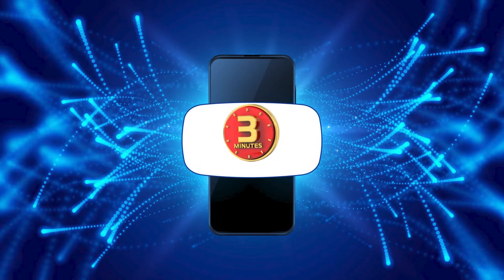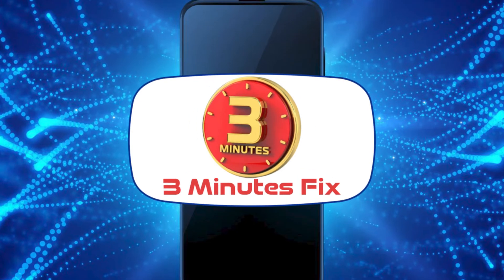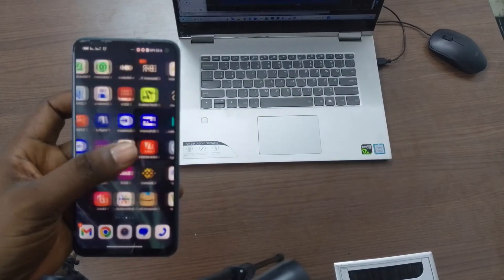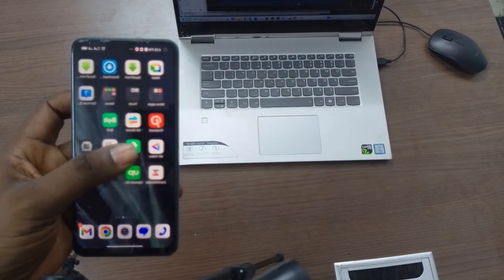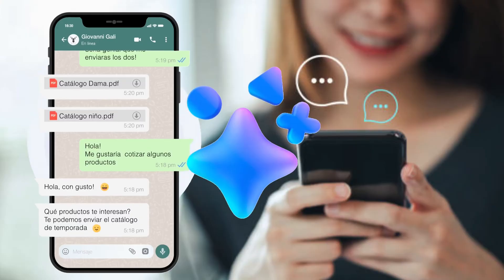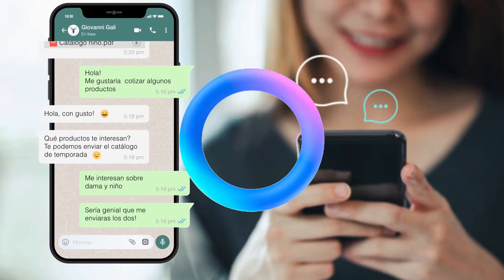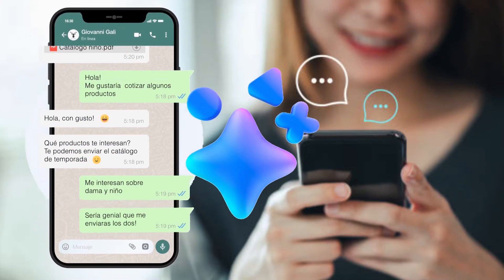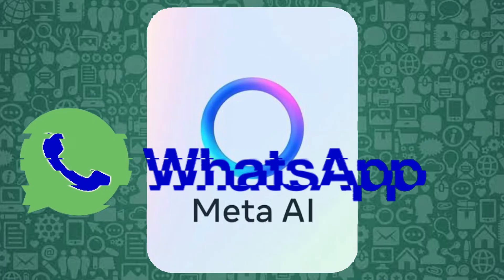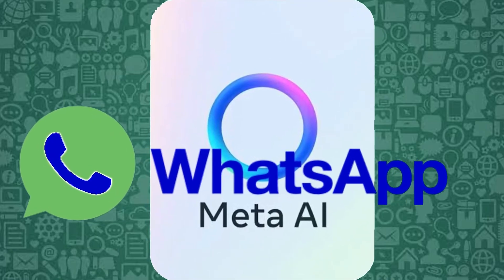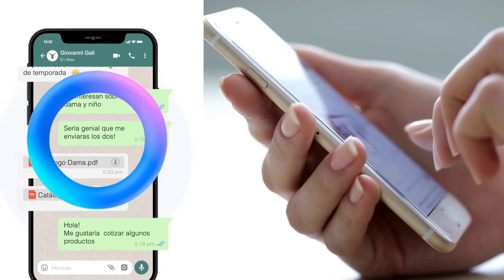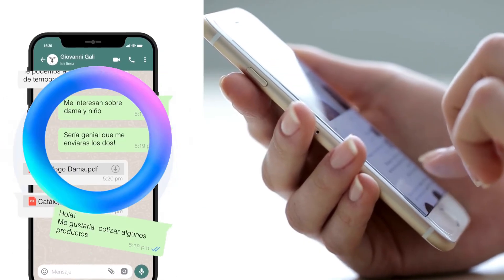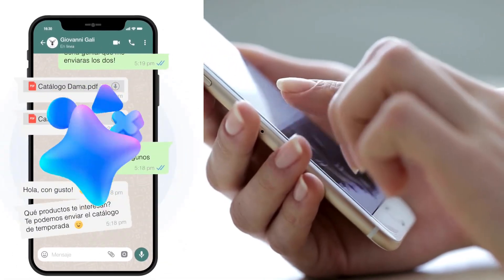Hello and welcome to the 3 Minutes Fix channel. With our years of experience, we've helped countless users navigate similar issues, including how to leverage AI for everyday tasks. Stay with me until the end to find out how to get Meta AI on WhatsApp. Now, let's get started on how to access and use Meta AI on WhatsApp.